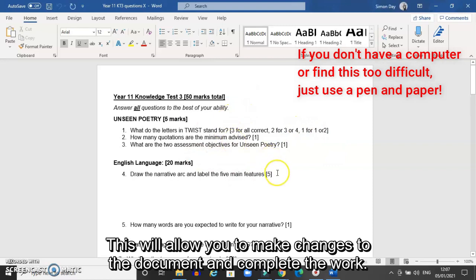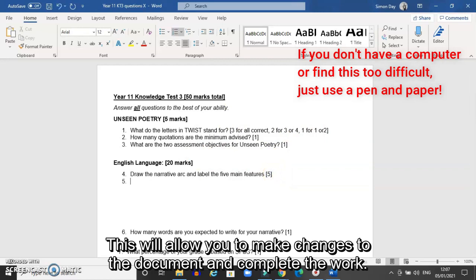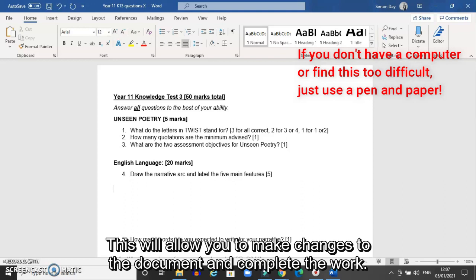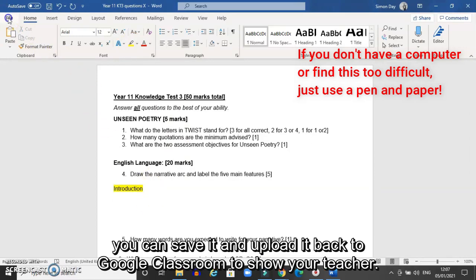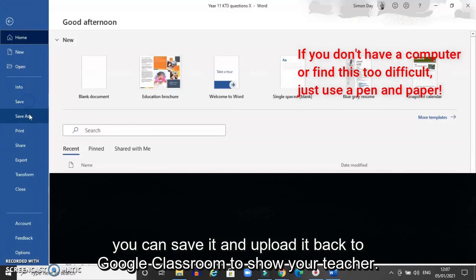I'll do one brief example here for you just to see. There's a question here about what parts are there to a story. I know that the first section of a story is the introduction, so I'm going to type the word 'introduction' underneath to give myself an answer to that question. Now that I've changed the document and added an answer, when you've completed all of your work you can save a version of this document to your own device and then upload it back to Google Classroom.